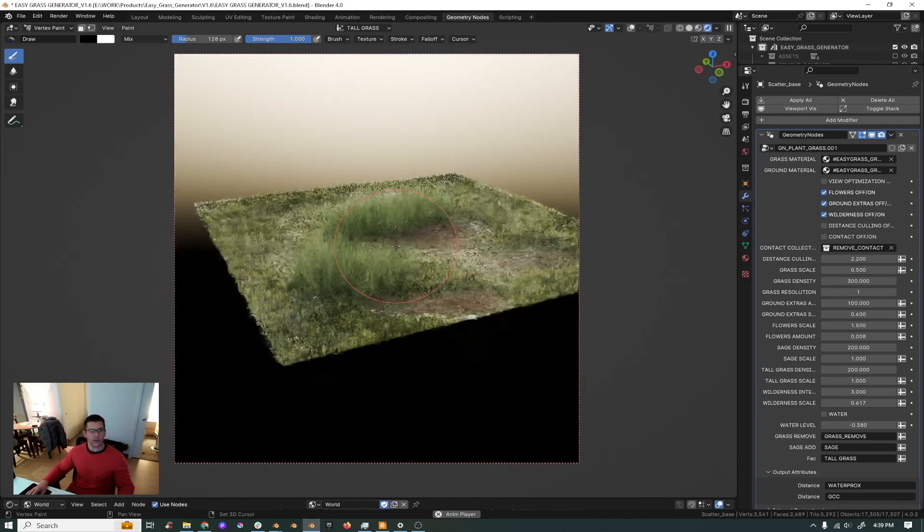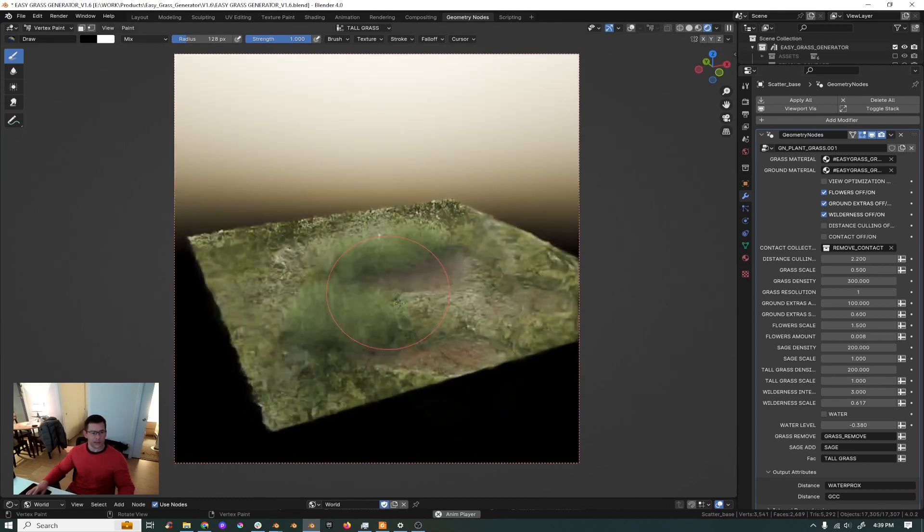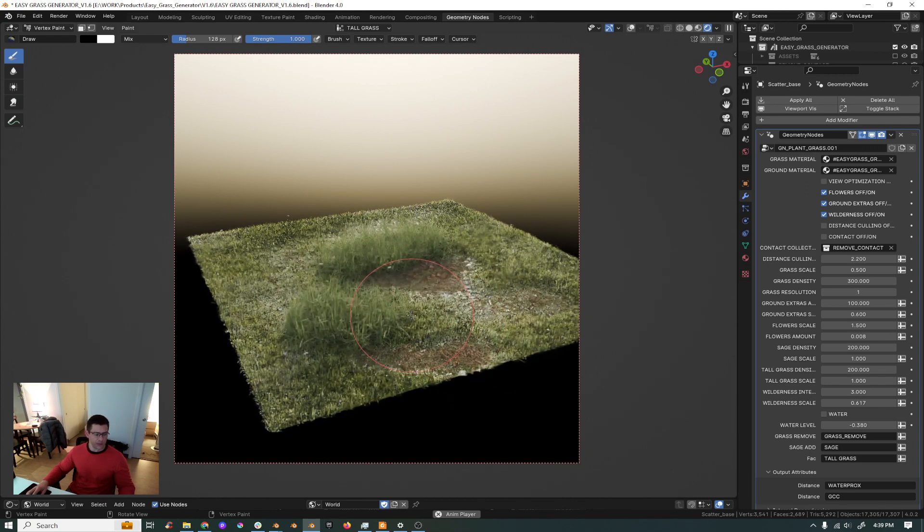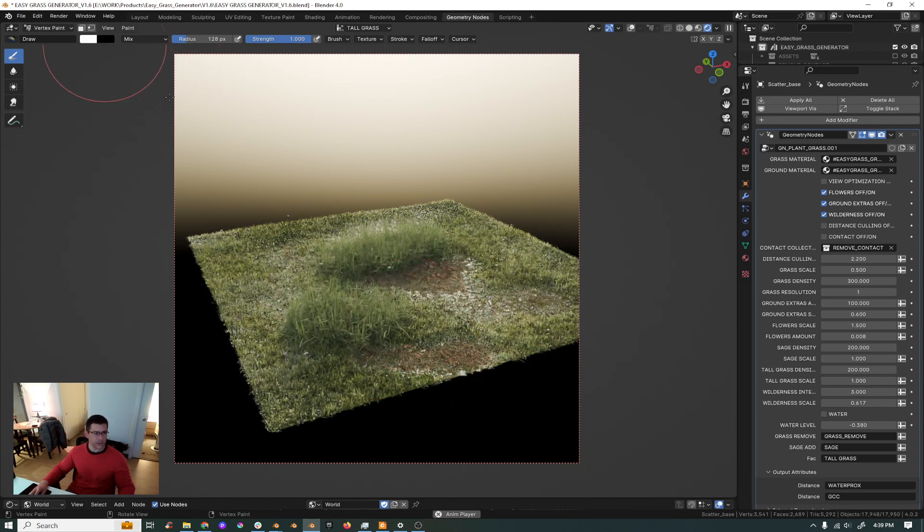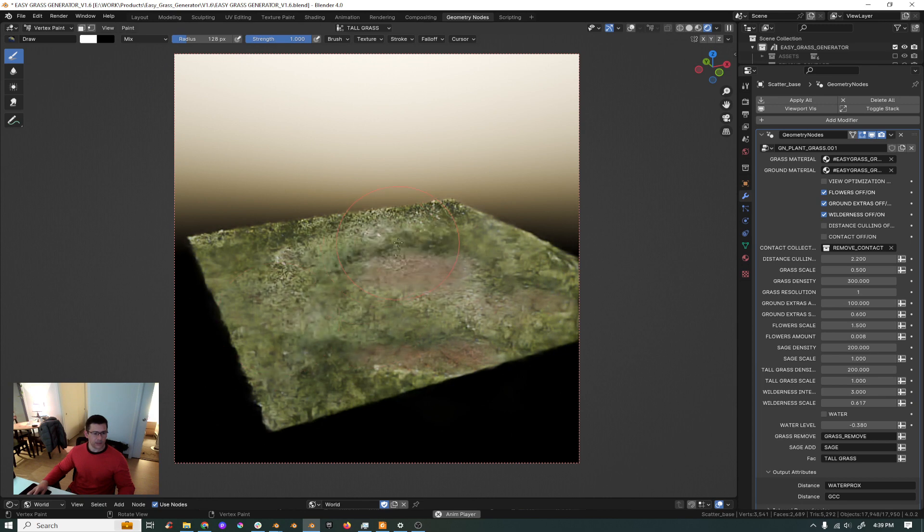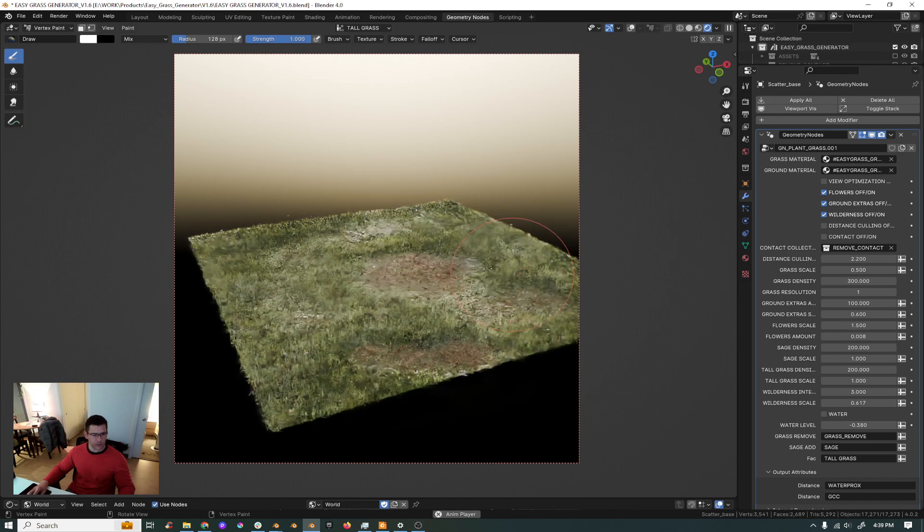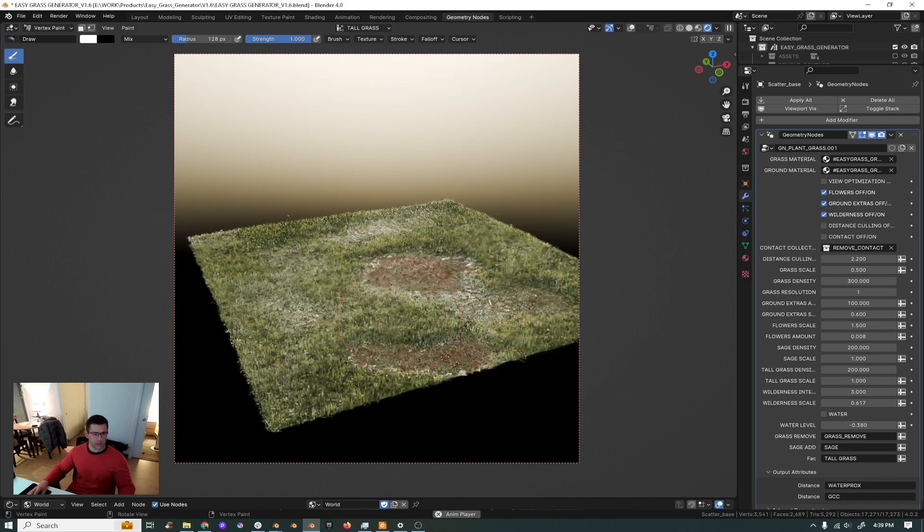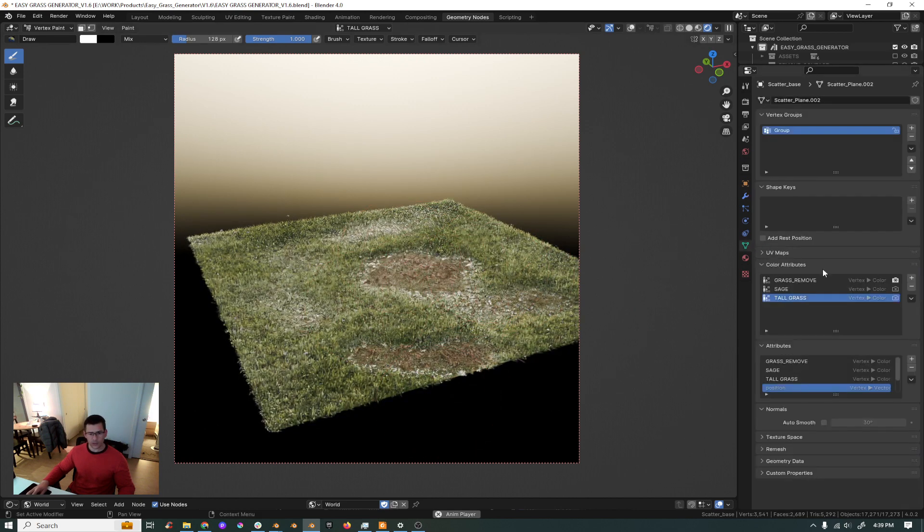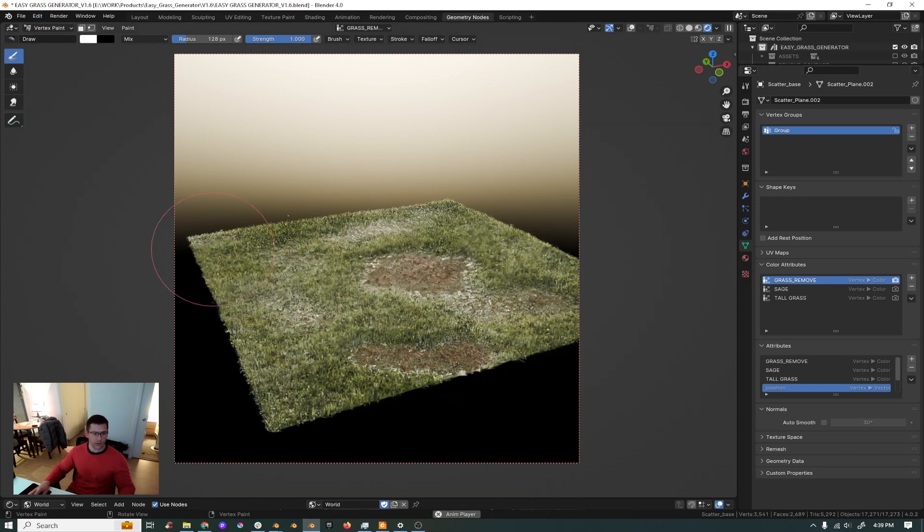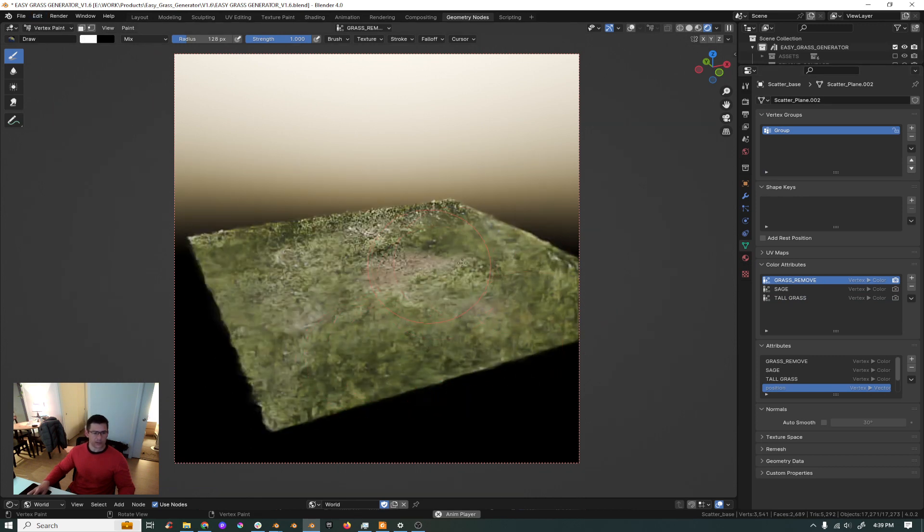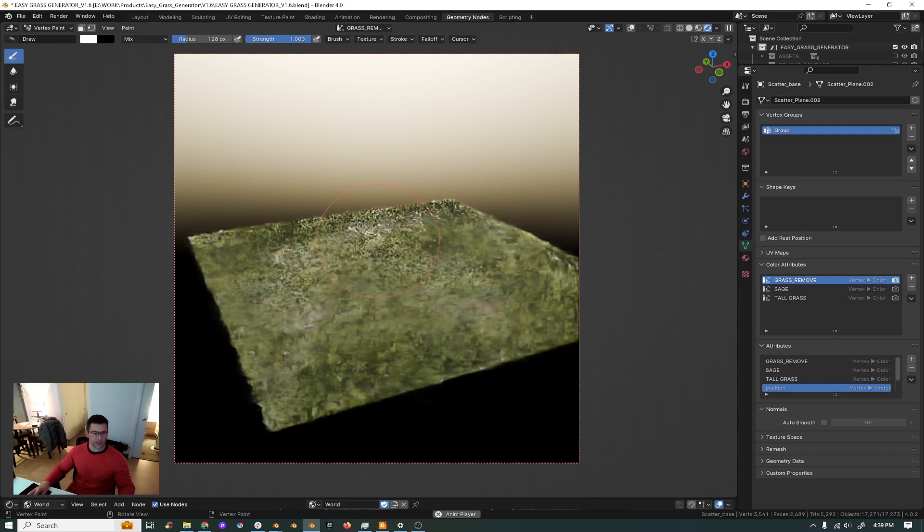And voila, the same thing if you want to remove it, just press X, move it to white, and then remove it. And if you want to bring your grass back from those areas which are empty, you just go here into your grass remove, make sure that you have all in white, and then bring your grass back.